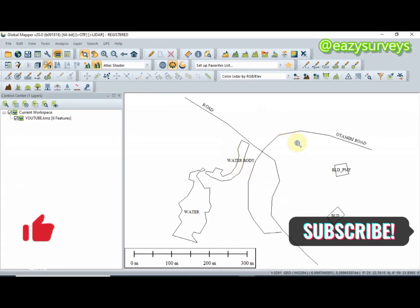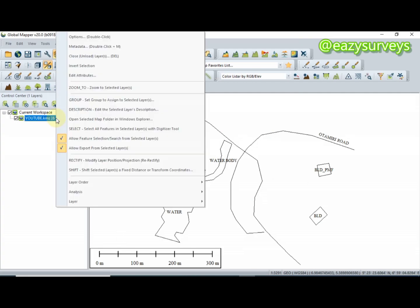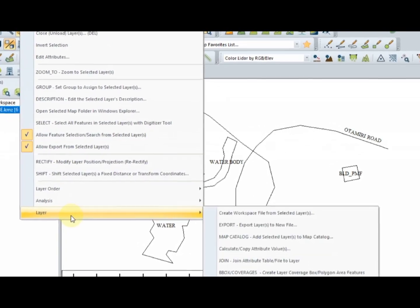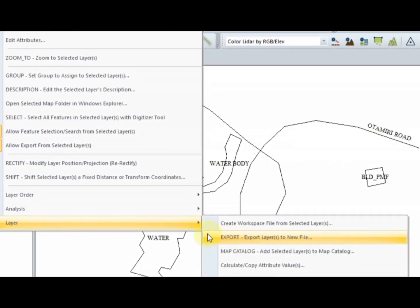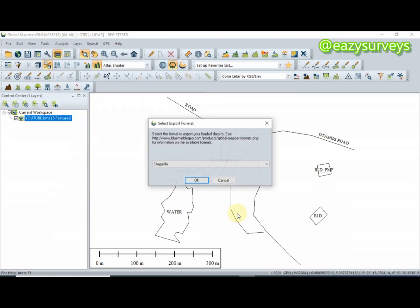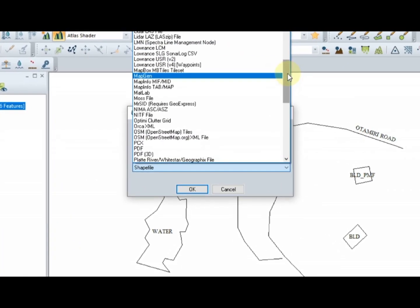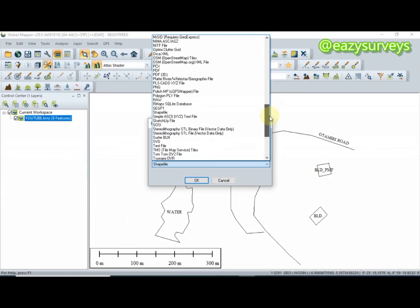To convert these features to shapefile, click on the YouTube KMZ layer in Global Mapper, right-click, then scroll down to Layer and select Export Layers to New File. Click on that. Then click on the dropdown arrow to see the different formats you can convert your features into.